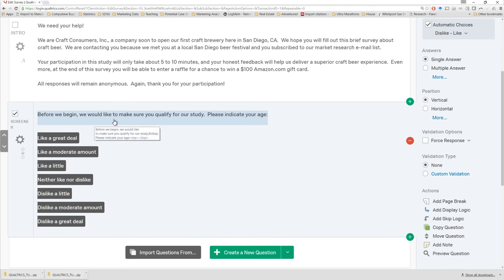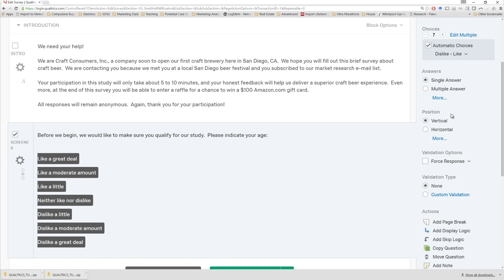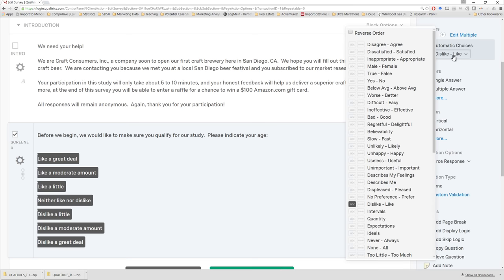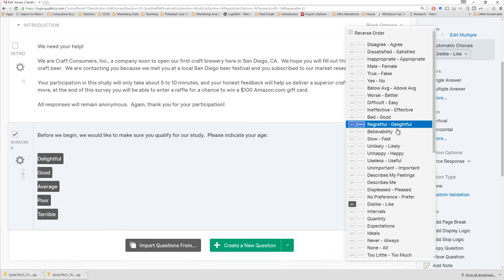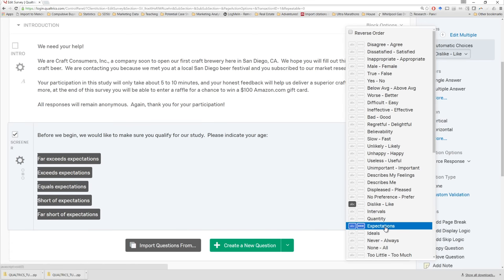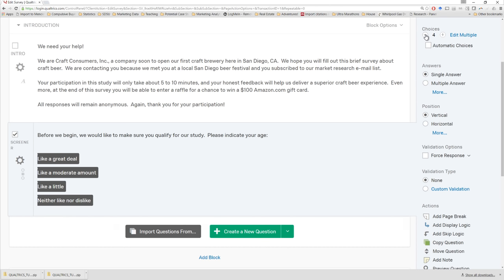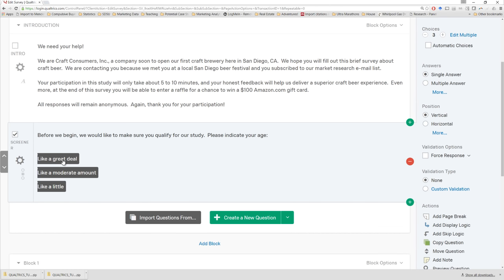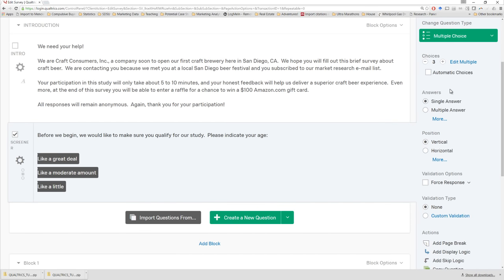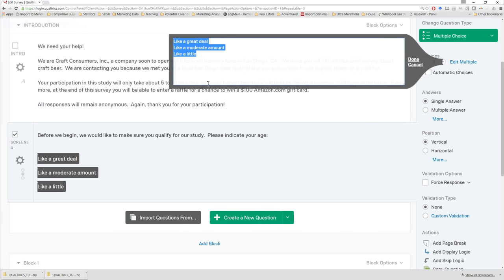By default, Qualtrics guessed what type of response scale I wanted to use for this question — like a great deal to dislike a great deal. The reason it did that is because on the right-hand side, for our choice options, the automatic choice option is selected. Qualtrics has a bunch of default response scales available. In this case it shows 'very poorly' — we only want three options. What's much easier for us is to click 'edit multiple' and a menu pops up. Since we already have our three options sorted into different rows, we can paste them right here and click done.